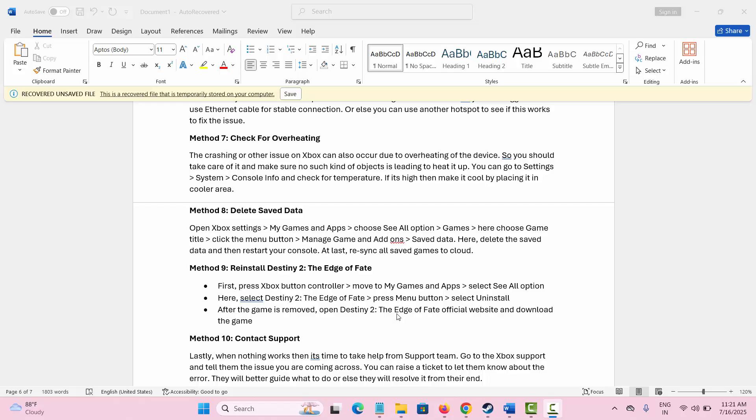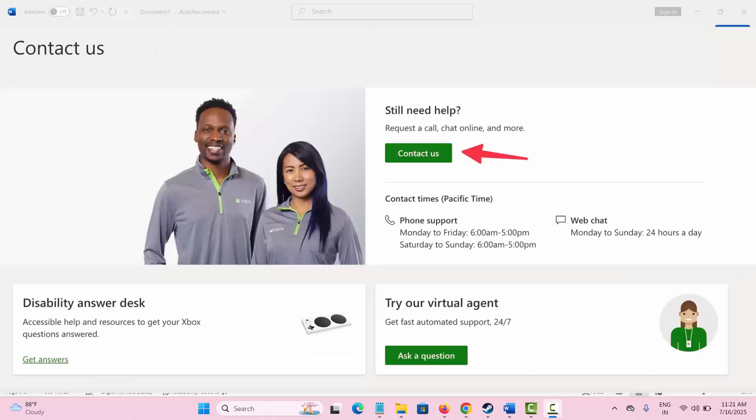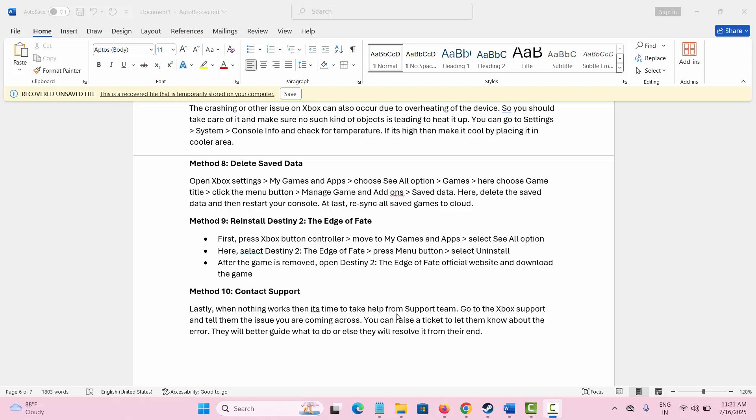If all the methods don't work, then the final method is to contact support team. You simply need to go to the Xbox support team and tell them the issue you are facing, or simply raise a ticket and let them know that you are facing such kind of issue. They will better guide you and try to resolve the issue as soon as possible.